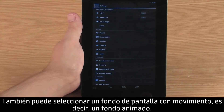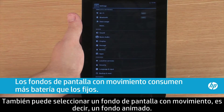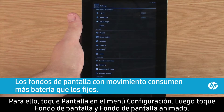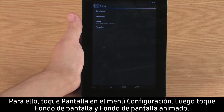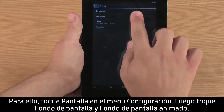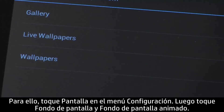You can also select a live wallpaper, which is a wallpaper that uses animation. To do this, touch Display in the Settings menu, then touch Wallpaper and Live Wallpapers.